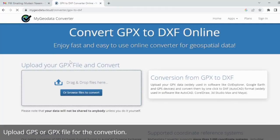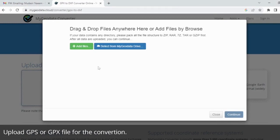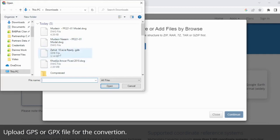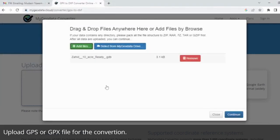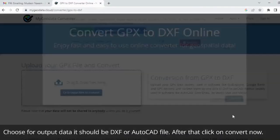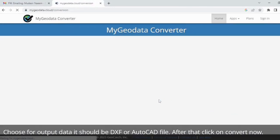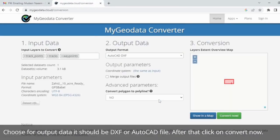Upload your GPS or GPX file for the conversion. Choose the output format — it should be DXF or AutoCAD file. After that, click on Convert Now.